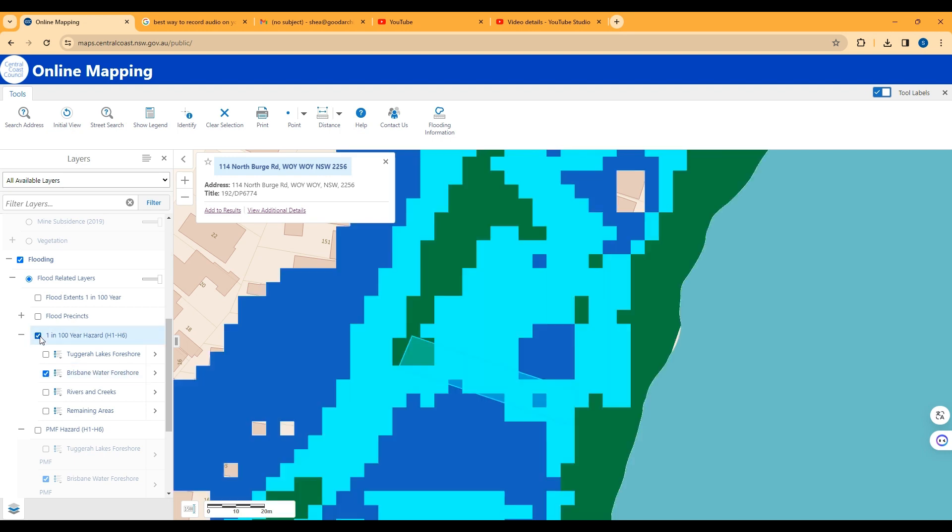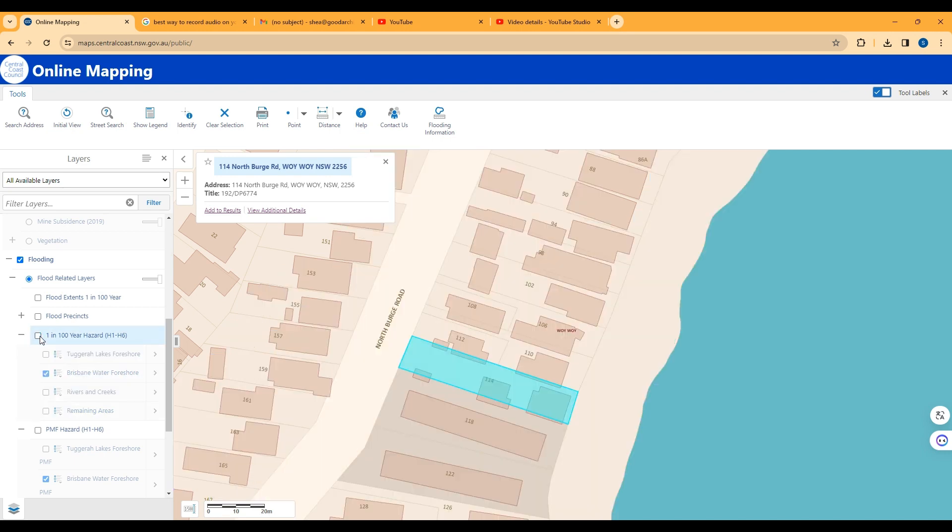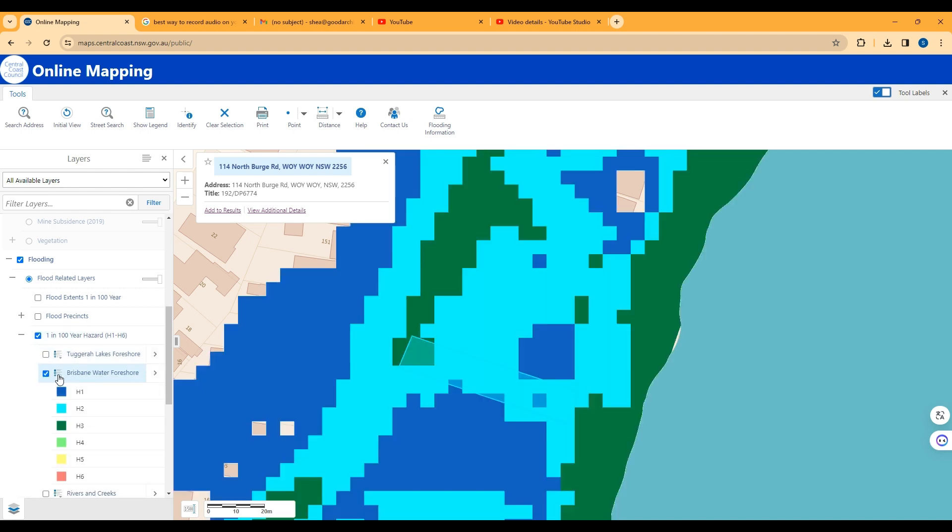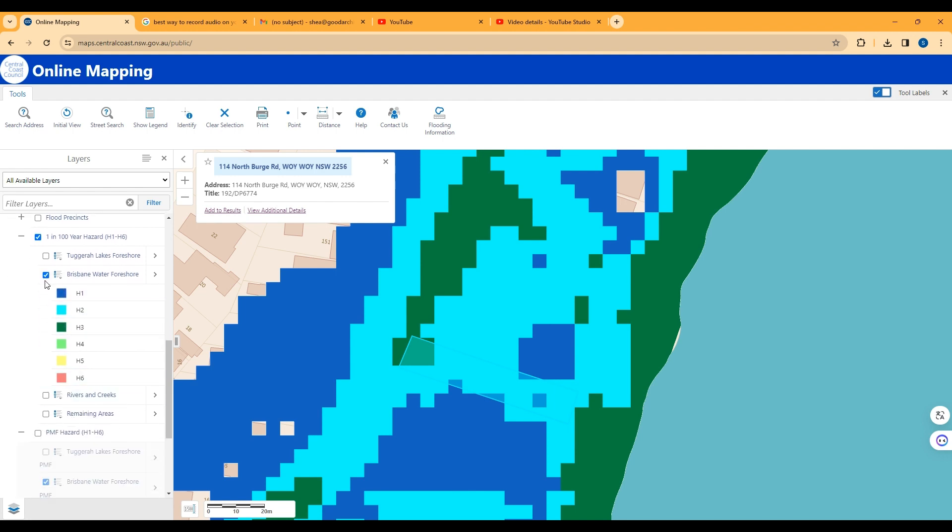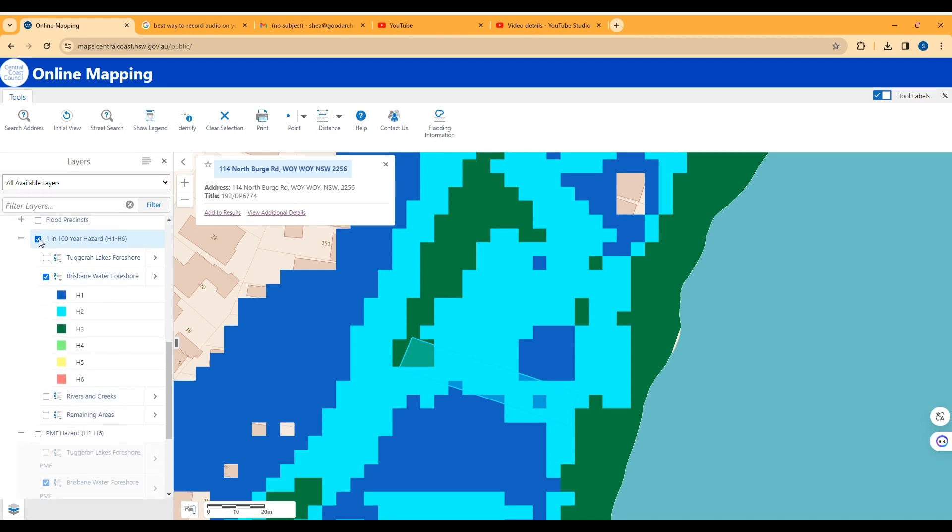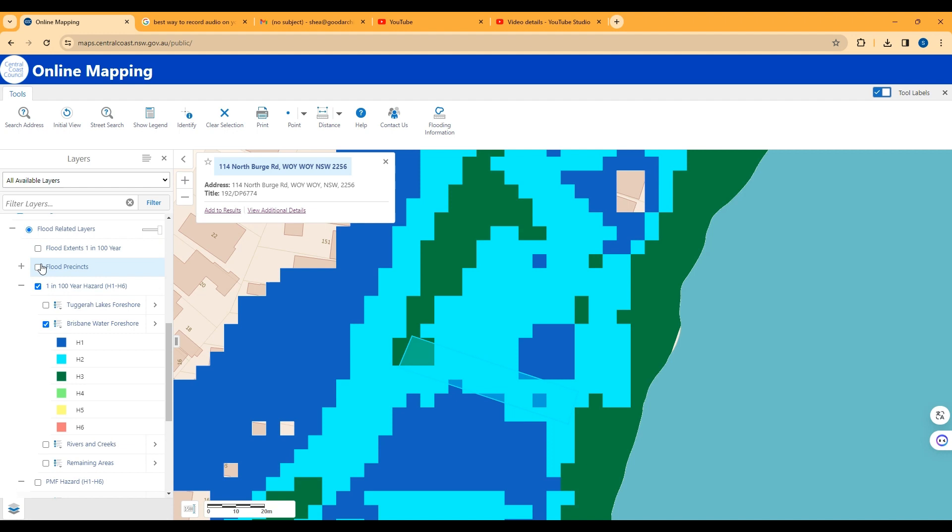So you can find some more information about how often it does flood for 1 in 100 years, if you're looking for a property to see how much it does flood, with more serious levels here.